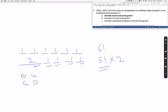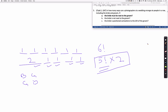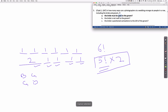So the total number of arrangements for part (a) is five factorial times two — five factorial to arrange the five slots, and two ways to fill the couple's slot: either the bride on the left of the groom or the bride on the right of the groom.